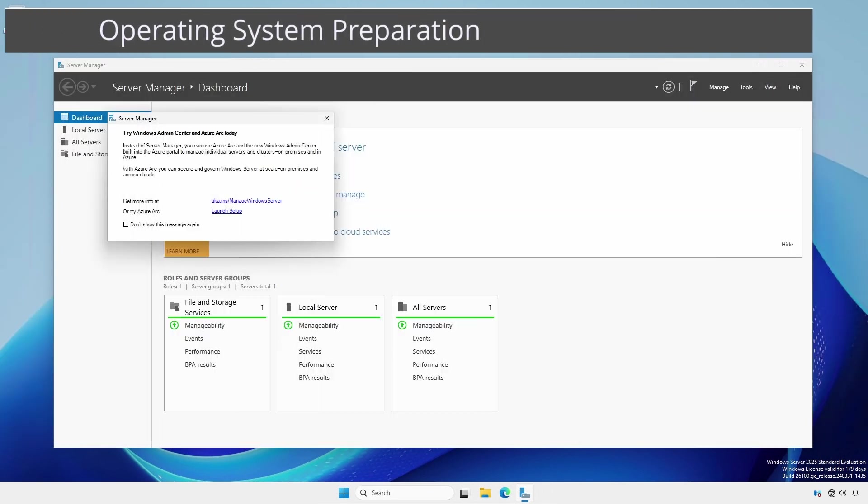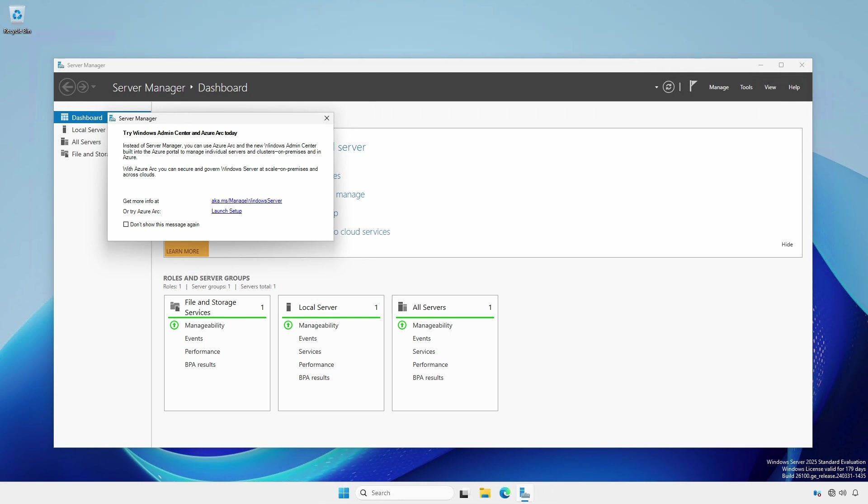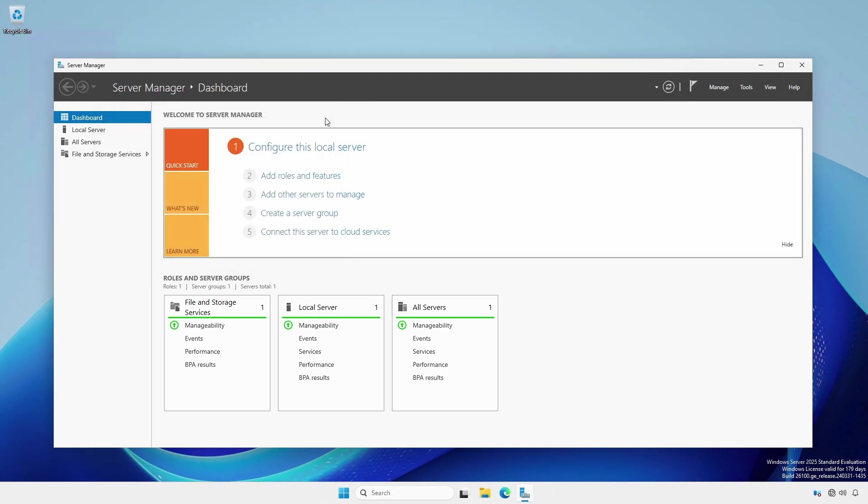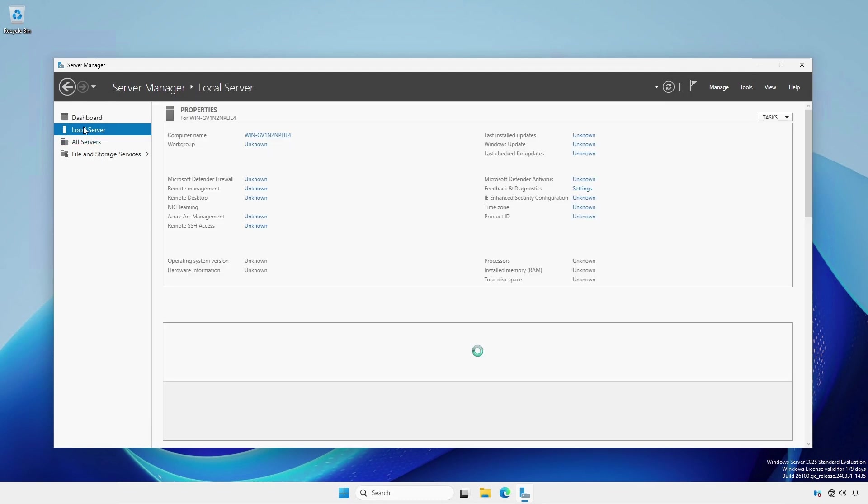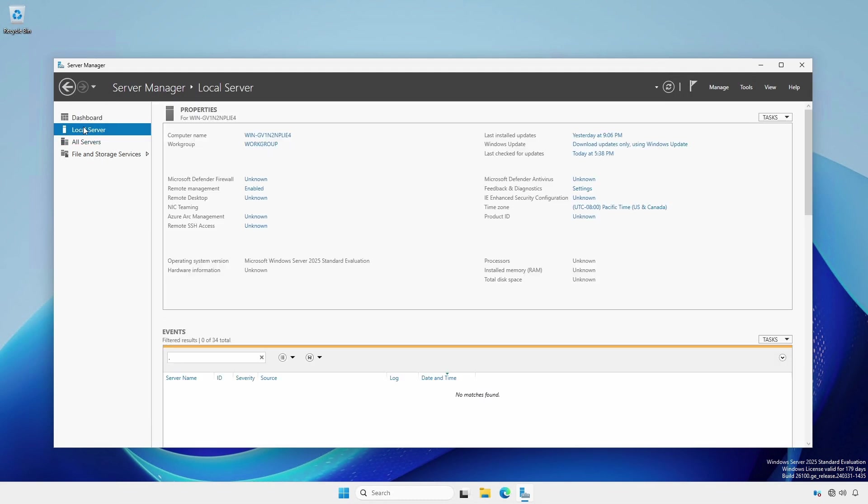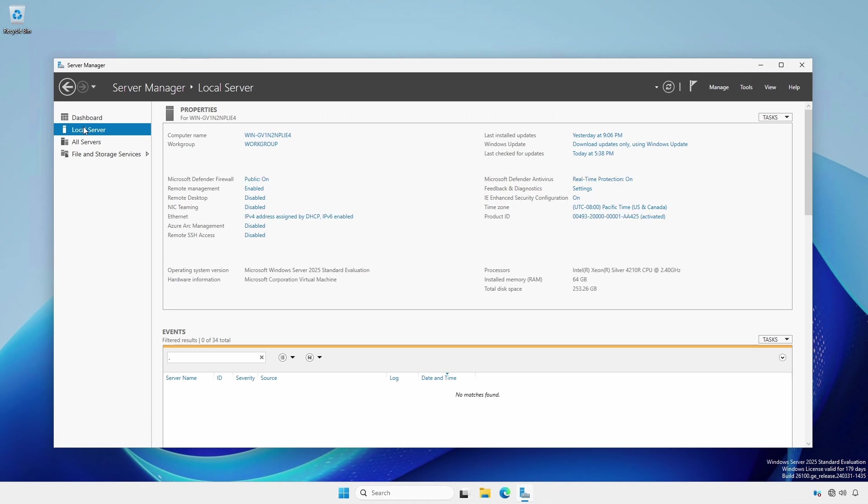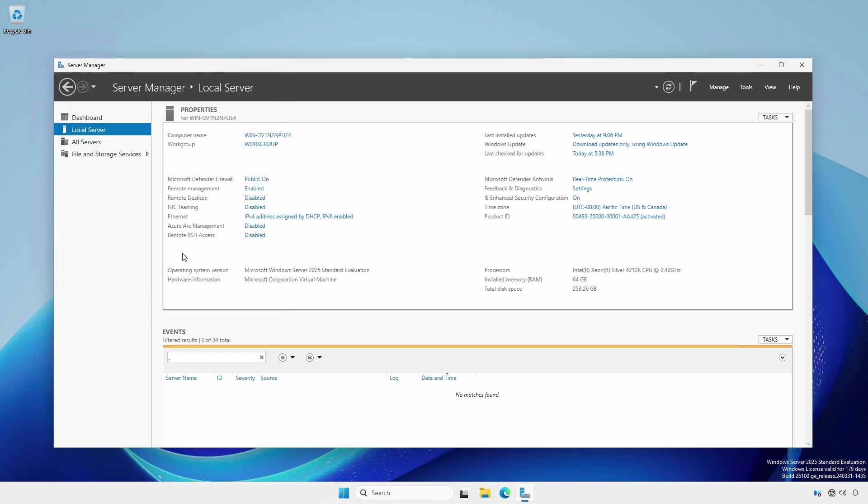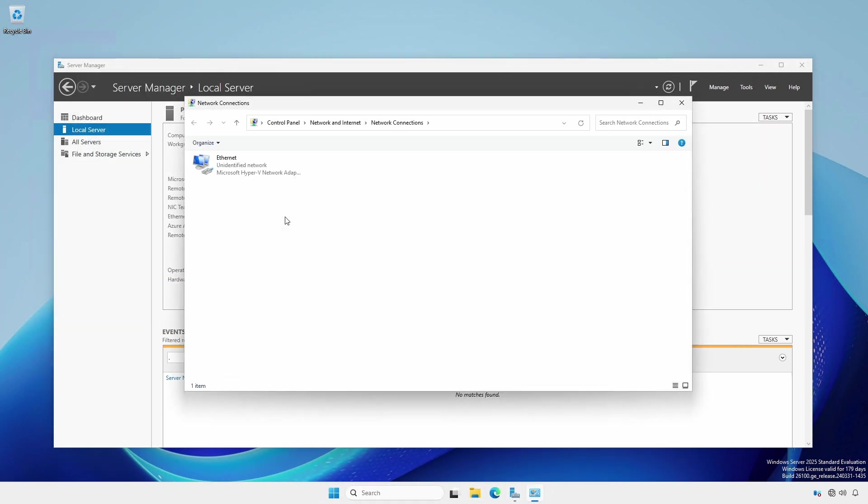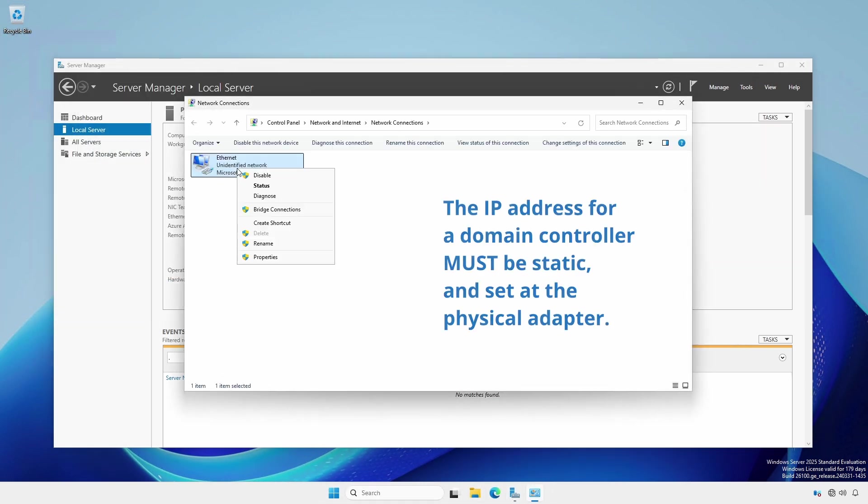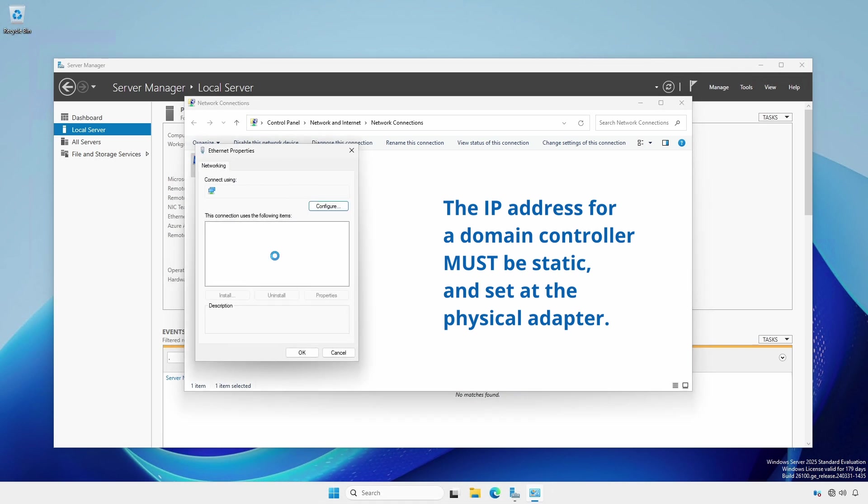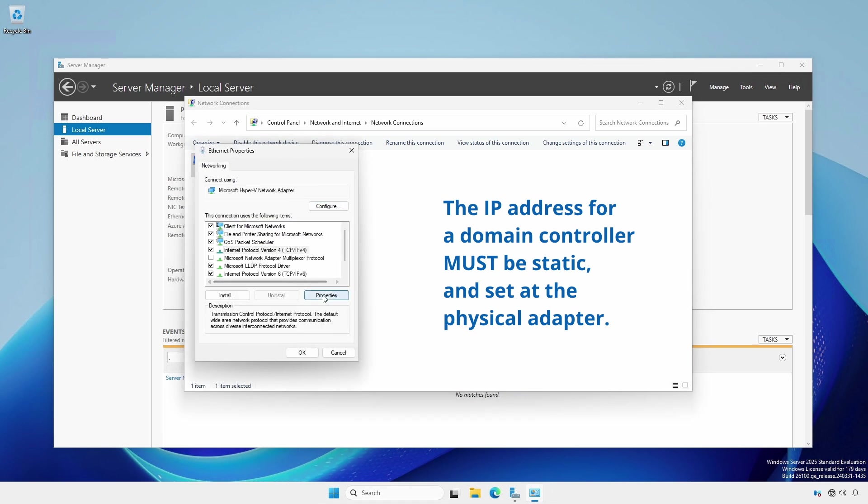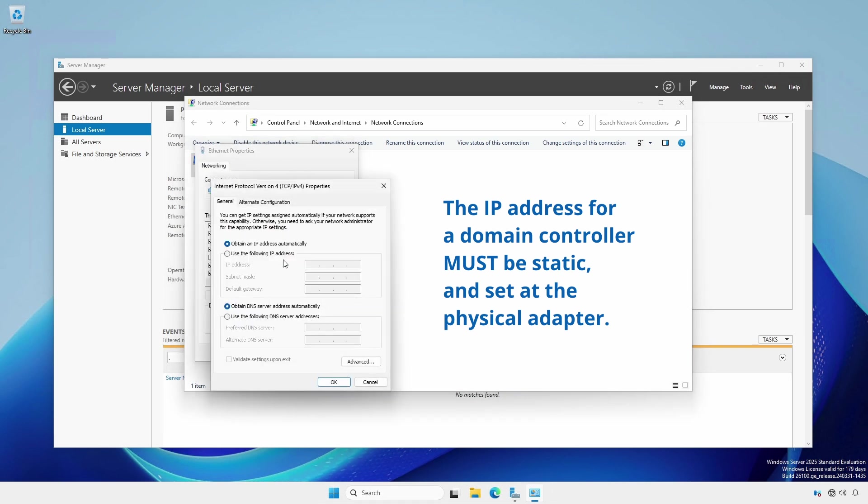Once the OS is installed and you are at the Server Manager Dashboard screen, dismiss the Try Windows Admin Center for now and click the Local Service section. Under the Property Area for Server, set your current time zone and set your IP address. The IP address for a domain controller must be static and it is highly recommended that it is set at the physical adapter.